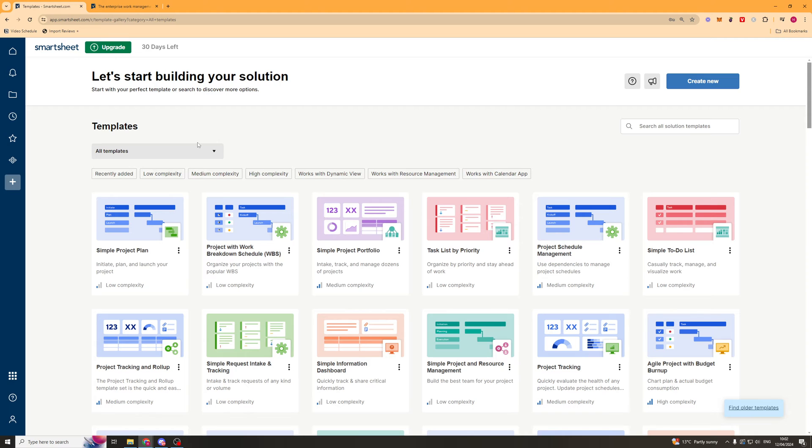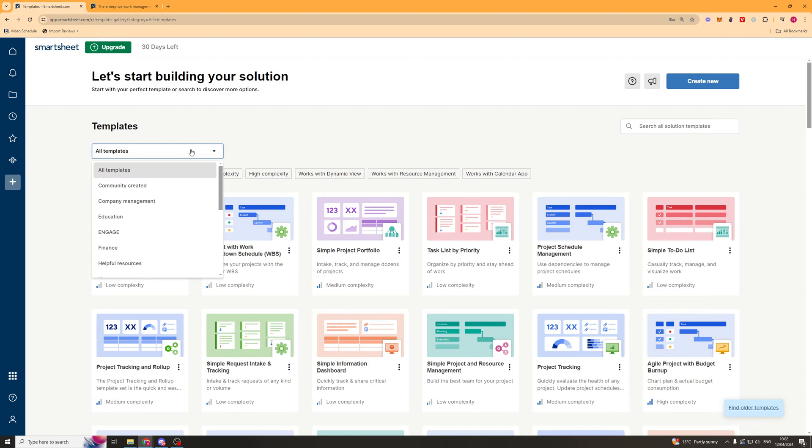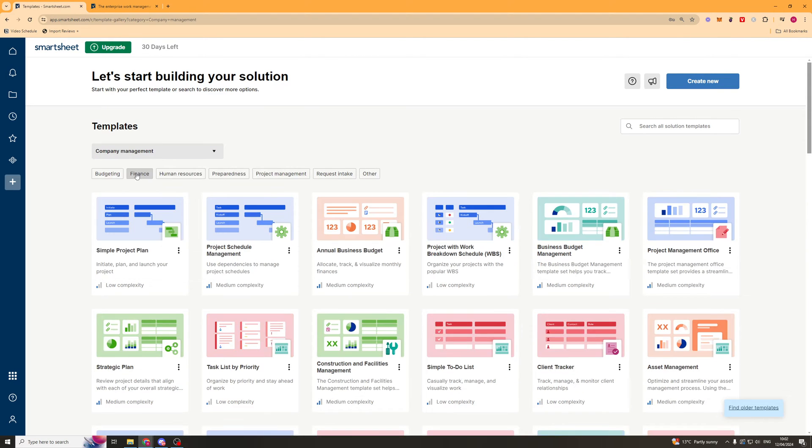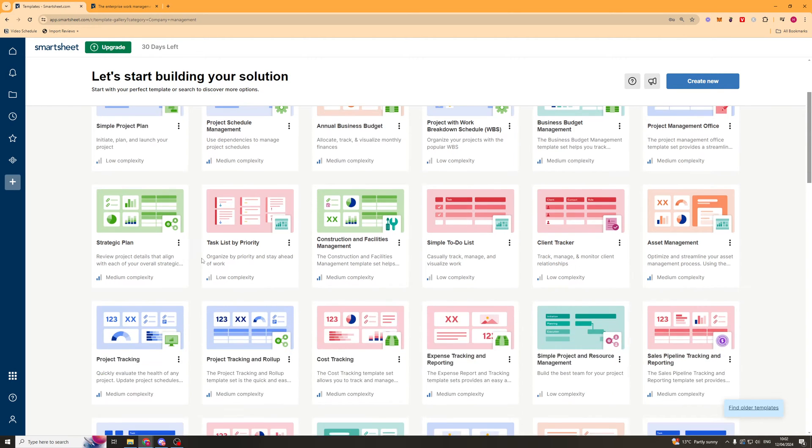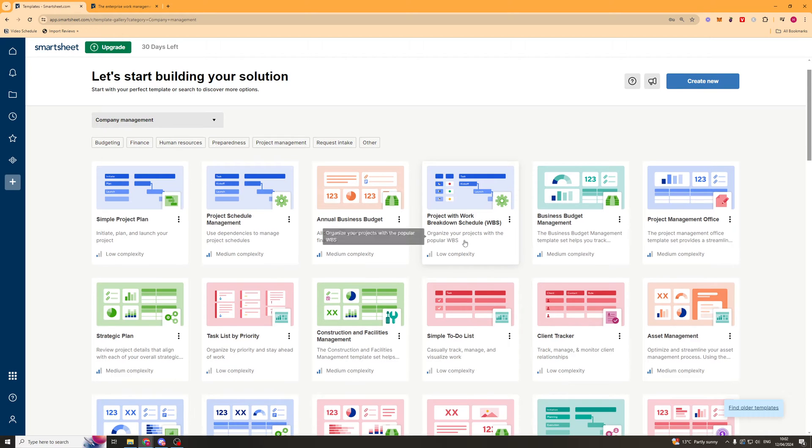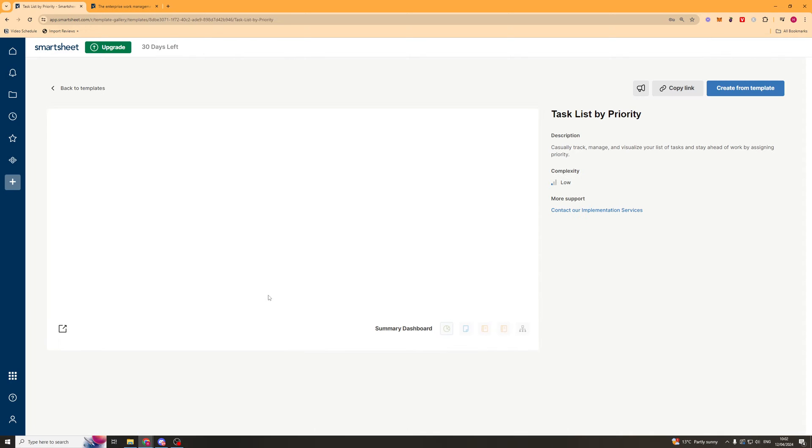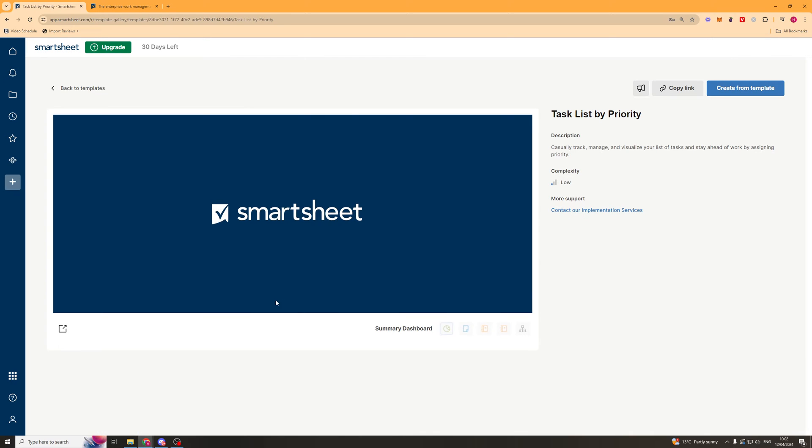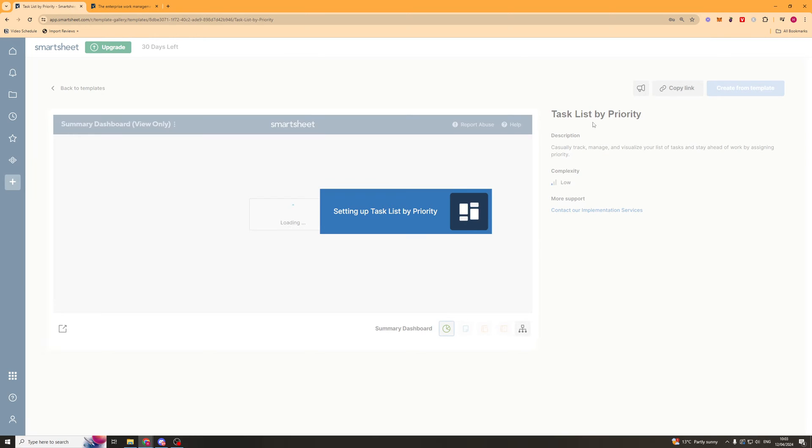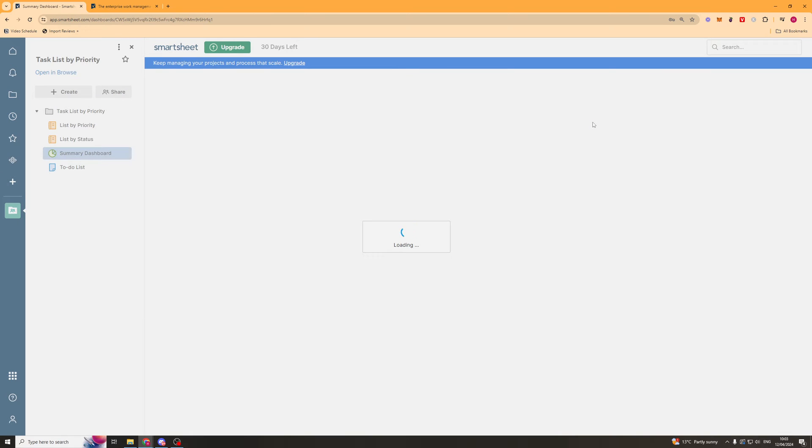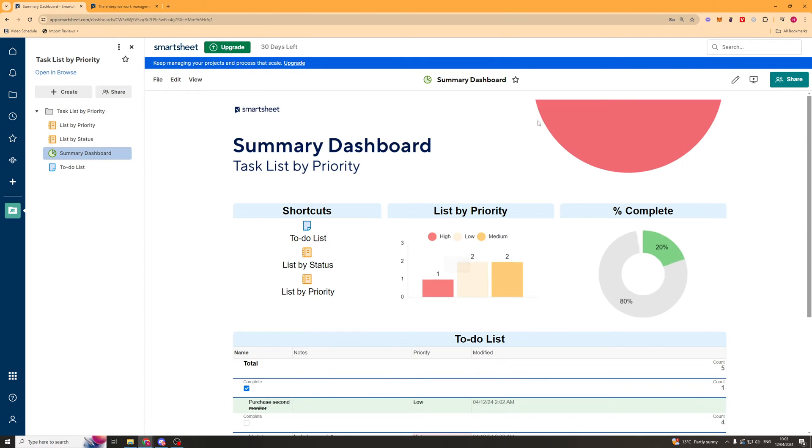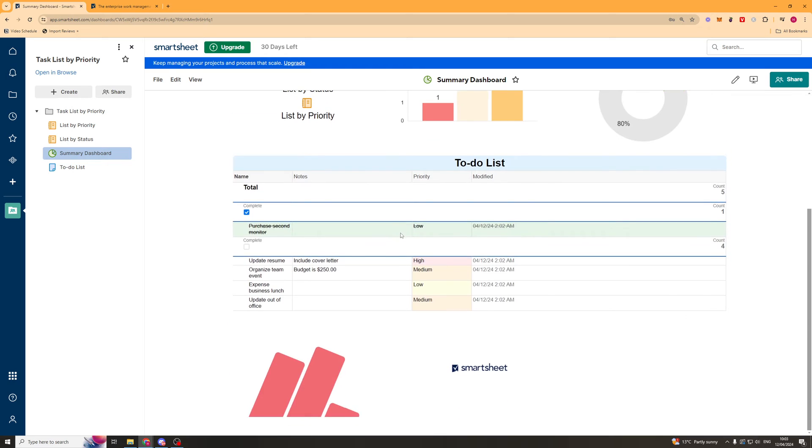And right here, we're going to see tons of different templates. And it really depends what your business is, depending on which one you choose. So let's say we're going to have a company management one here. We can view all different company management templates. And let's say we want to go for a task list by priority, which is quite a common one people would use. We'd click on it here and then we can click create from template.